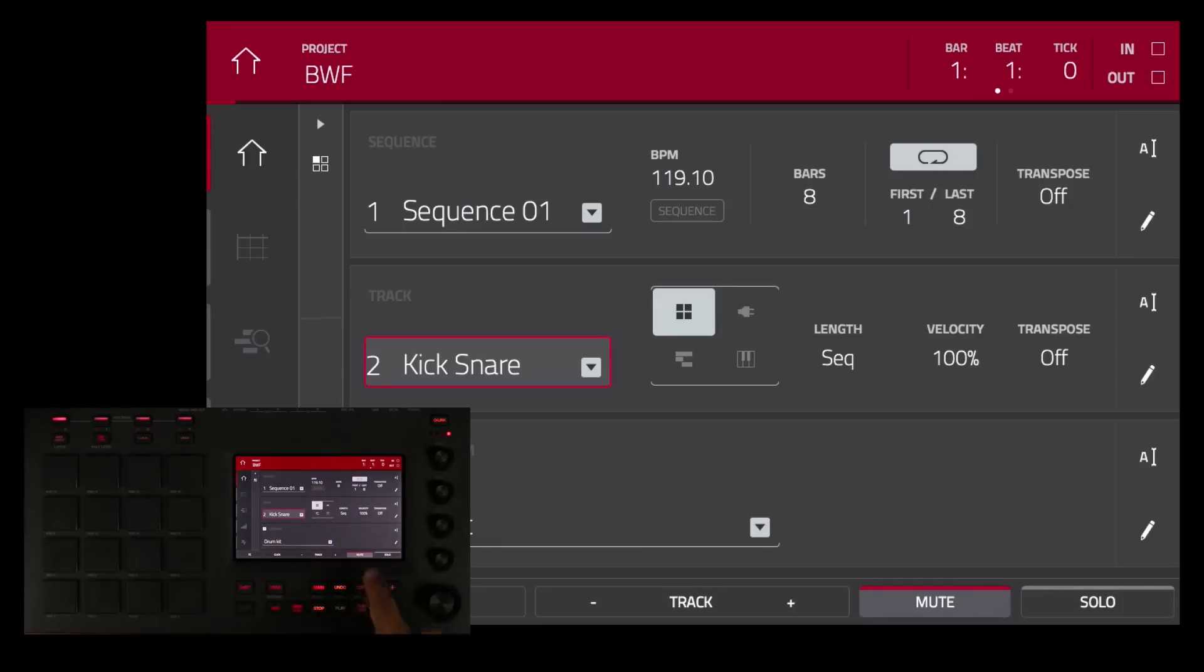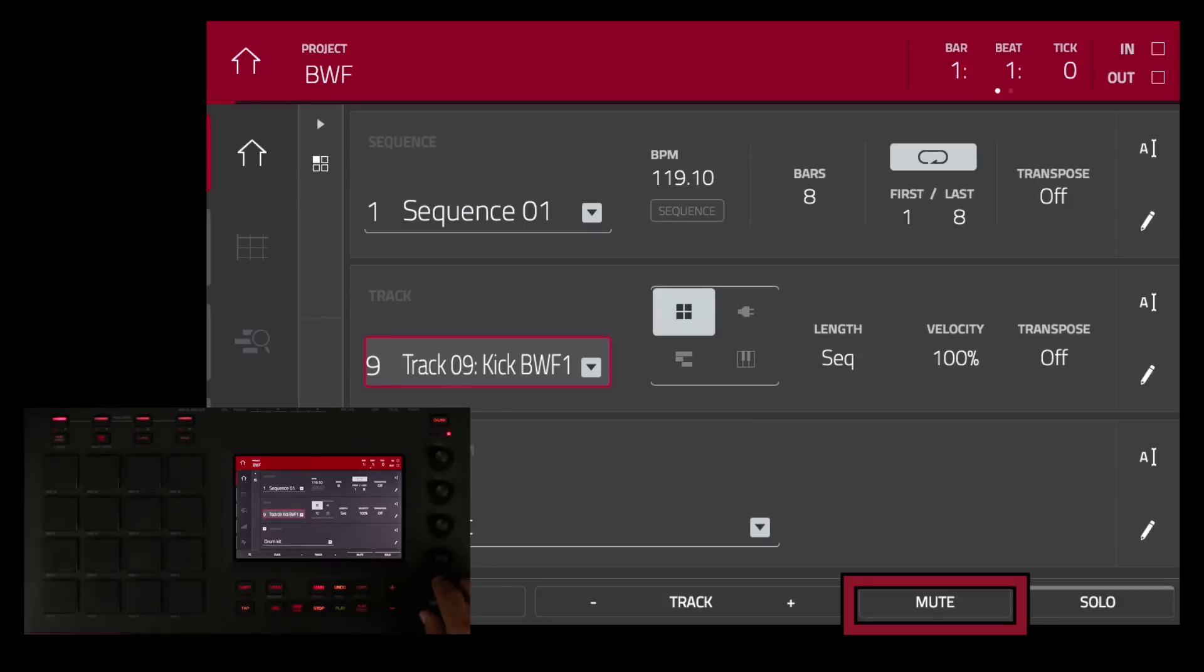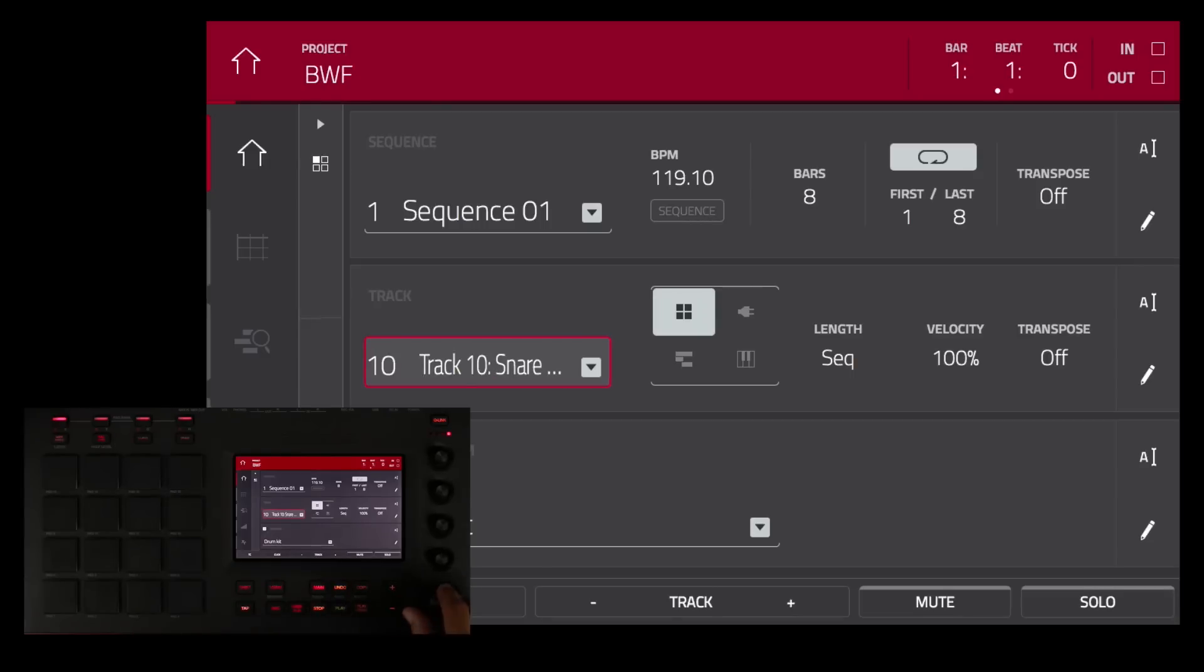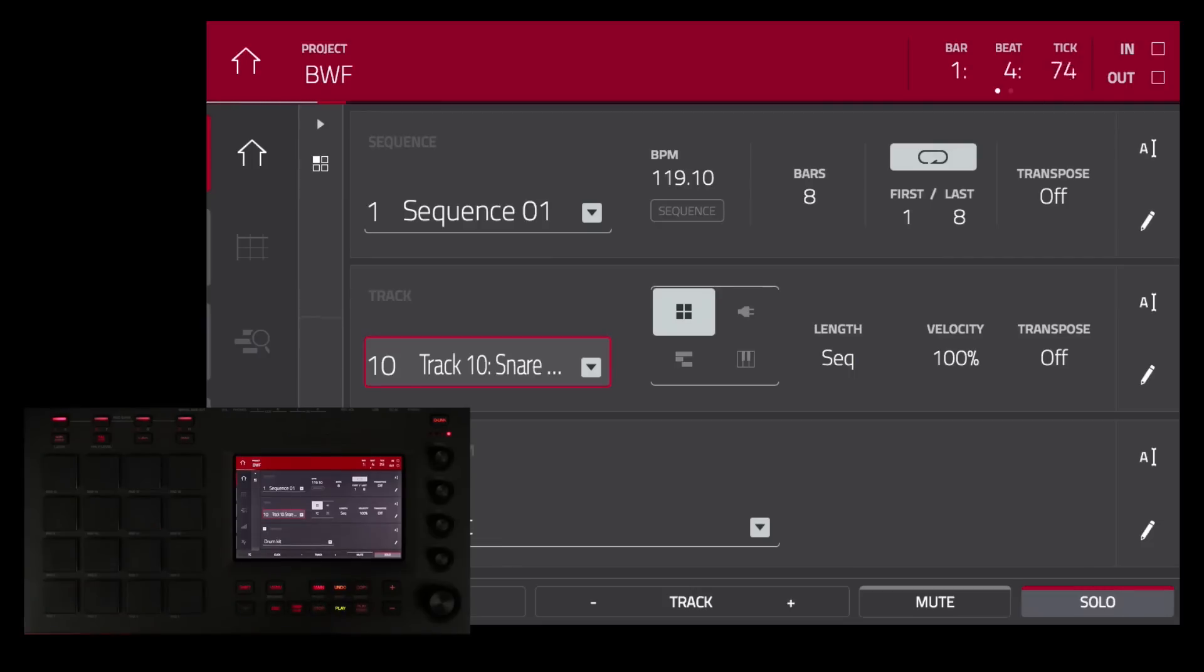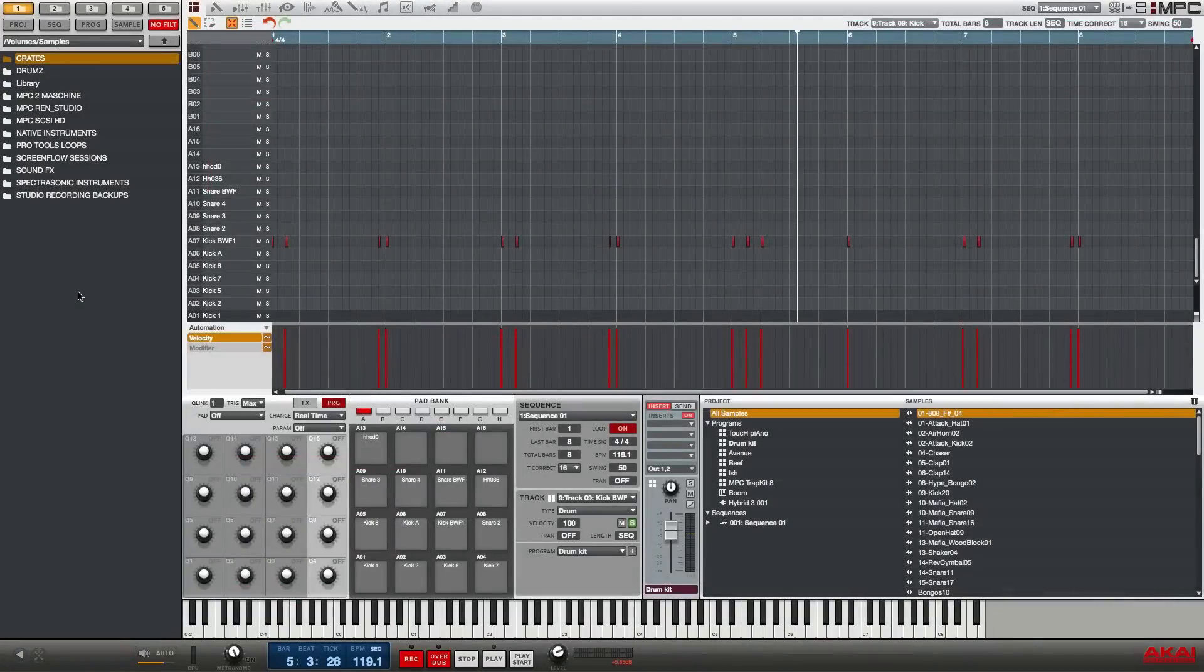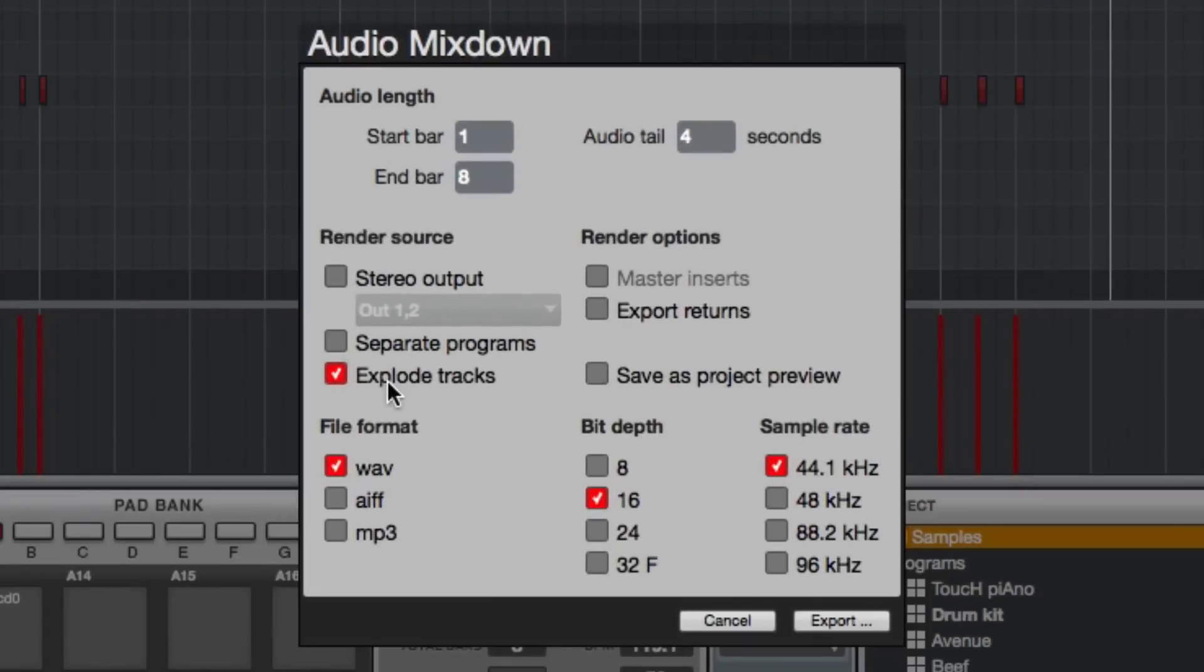Now notice that it muted track 2 which was the kick and snare track but if I scroll down to the bottom of my tracks I now have track 9 which is my kick track now and if I scroll one more track 10 is now my snare track solo. Now the snare is by itself and if I go to my kick track the kick is now by itself.